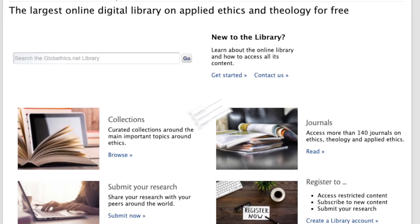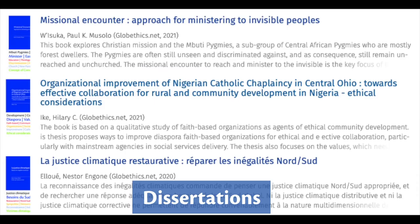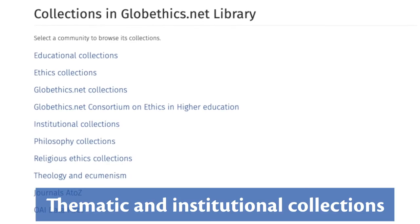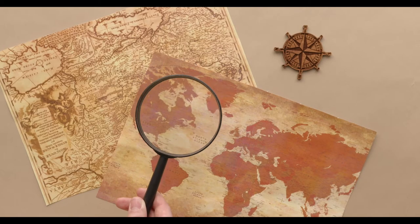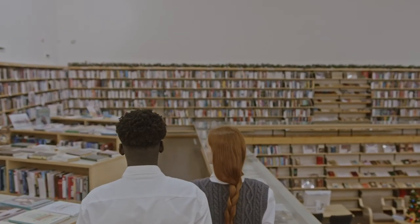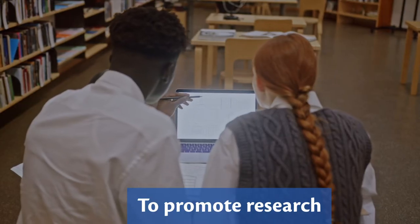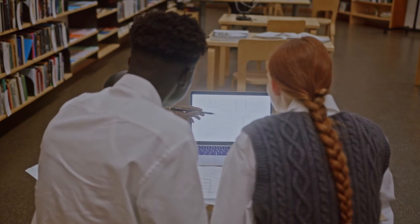There are articles, books, dissertations, conference proceedings, case studies and educational resources organized in thematic and institutional collections developed with experts and partners from all over the world. The library has been conceived to share and promote research and reflections on ethics among scholars from all over the world.